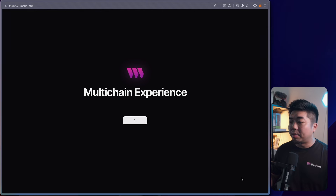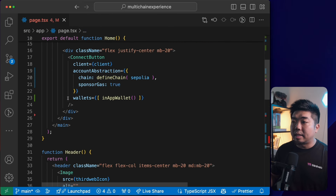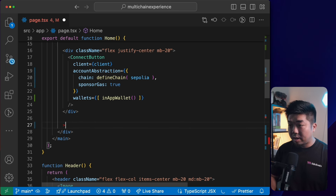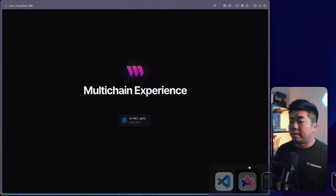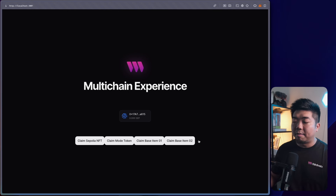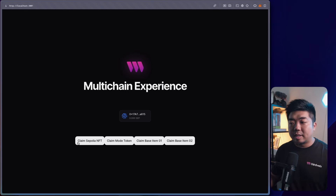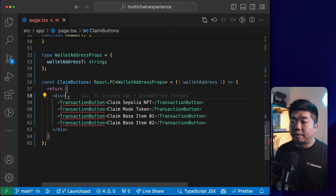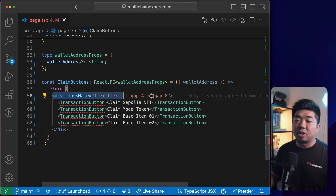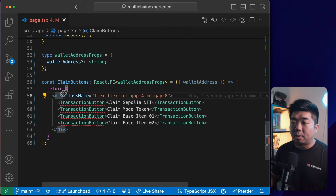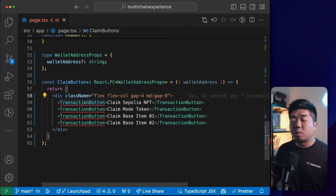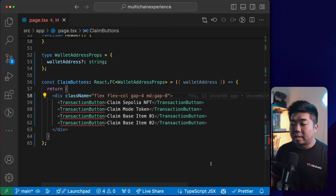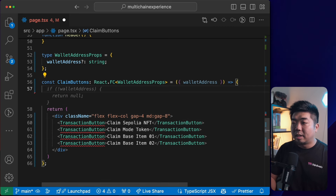I'll add the ClaimButtons component below the ConnectButton div in the app. Coming back to the browser — there we go, we have our claim buttons for all the different contracts we deployed. I'll give the div some styling using Tailwind CSS, which is included when you create a Next.js project with the thirdweb CLI.